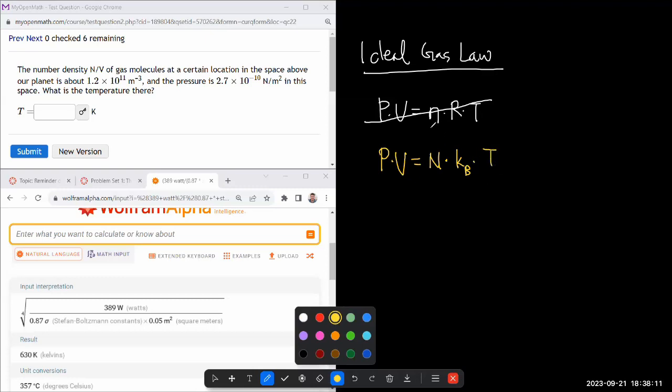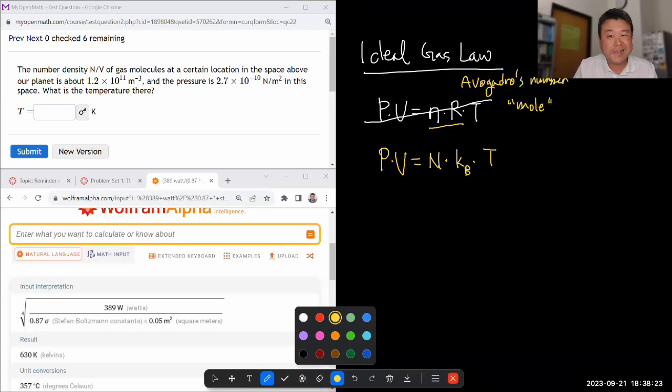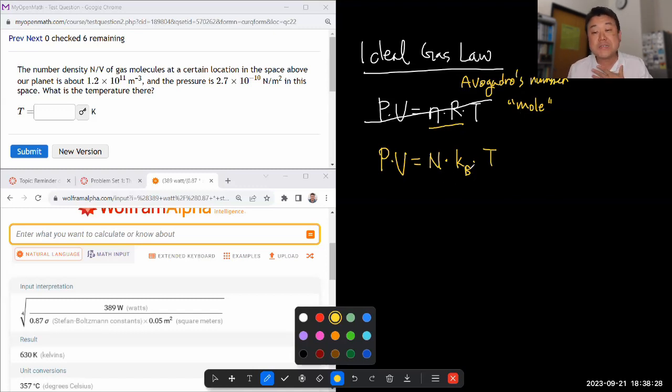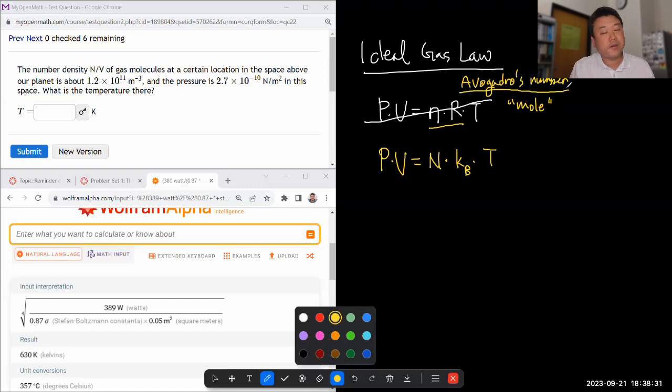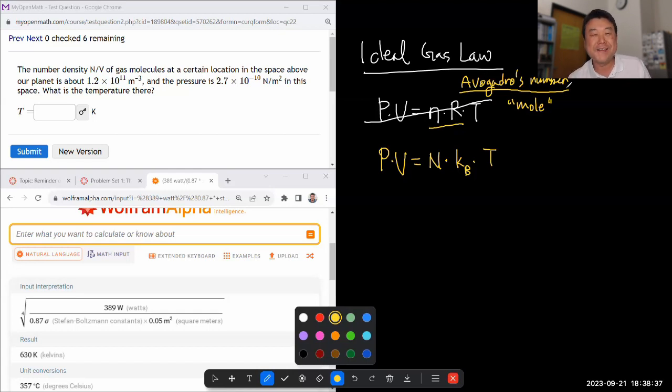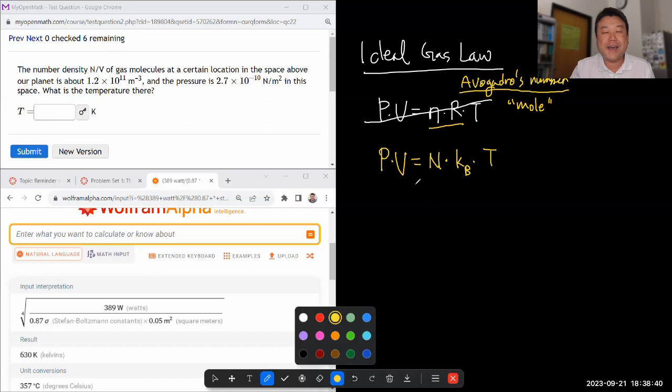...when you're using this form, you have to introduce the idea of Avogadro's number and the idea of mole. I hate arbitrary numbers, and from my perspective as a physicist, Avogadro's number is an arbitrary number that chemists came up with for their own reasons. Nature doesn't care about Avogadro's number, so that's why I prefer to use this form.